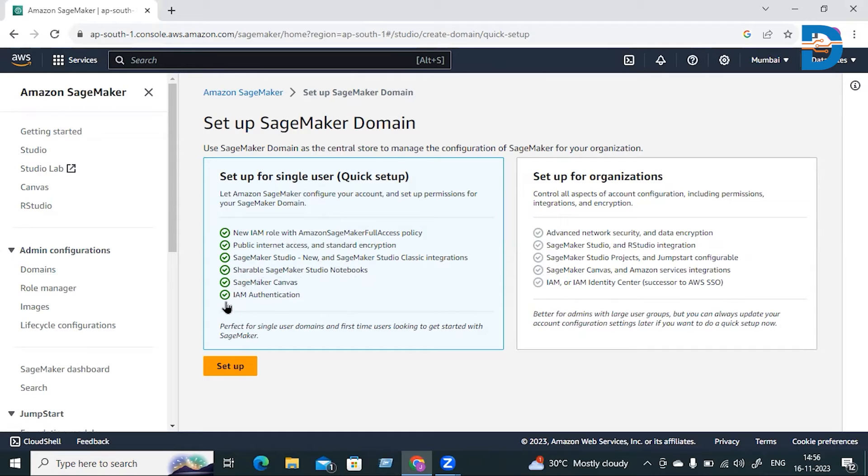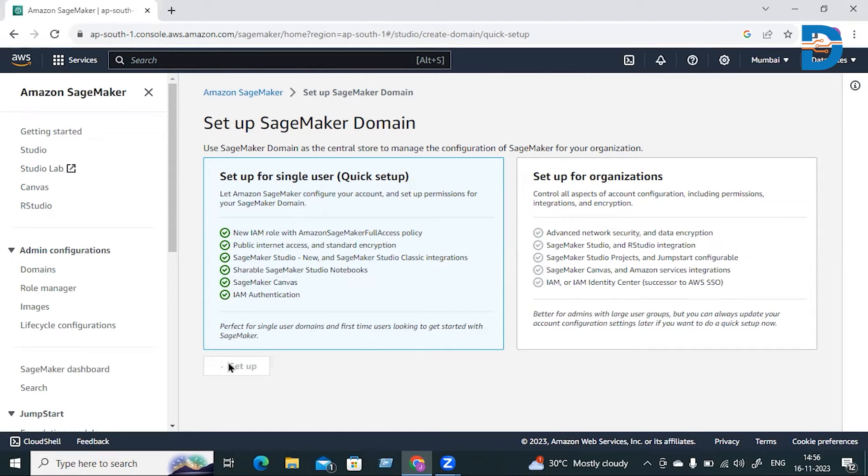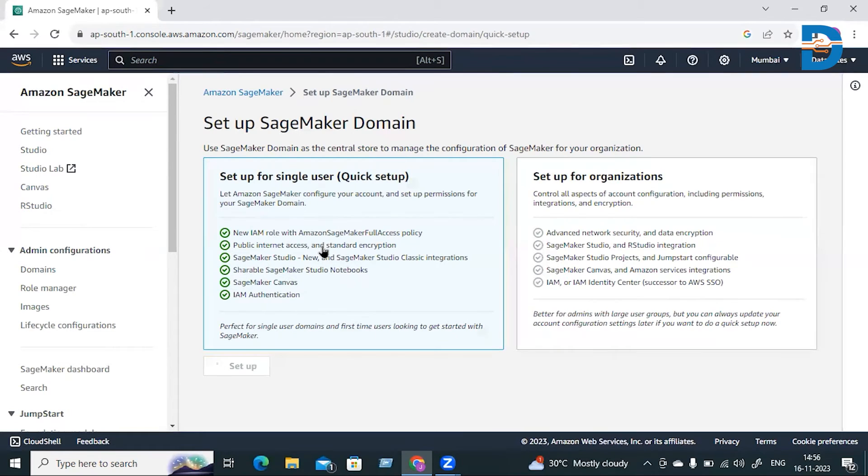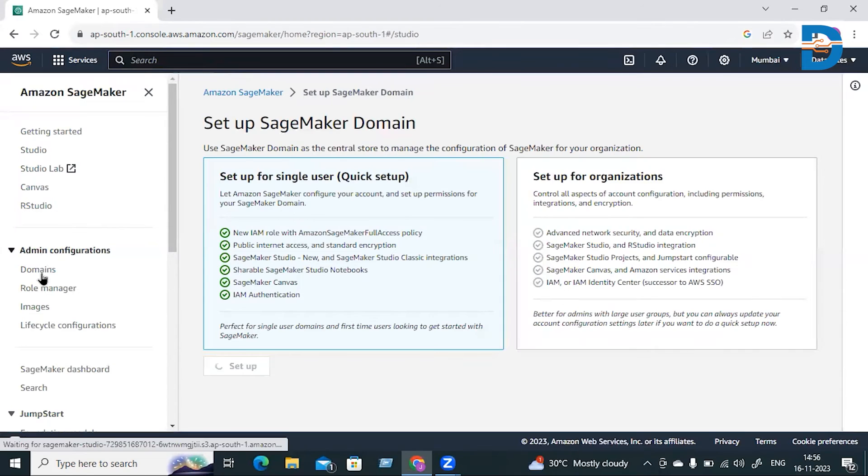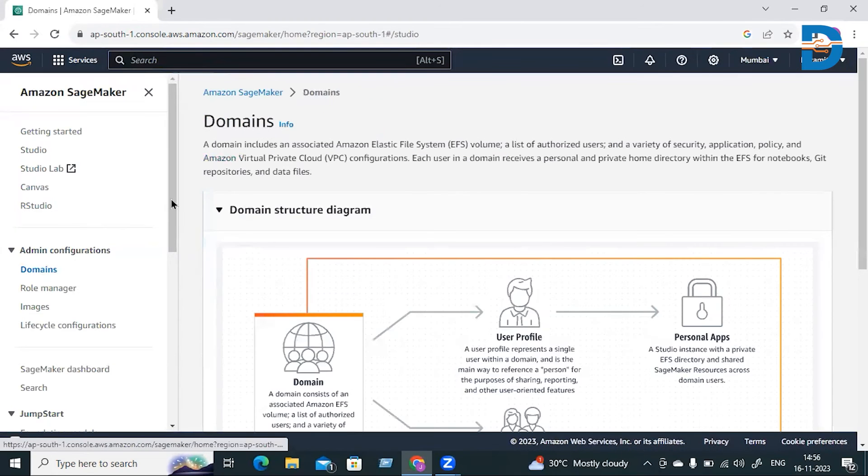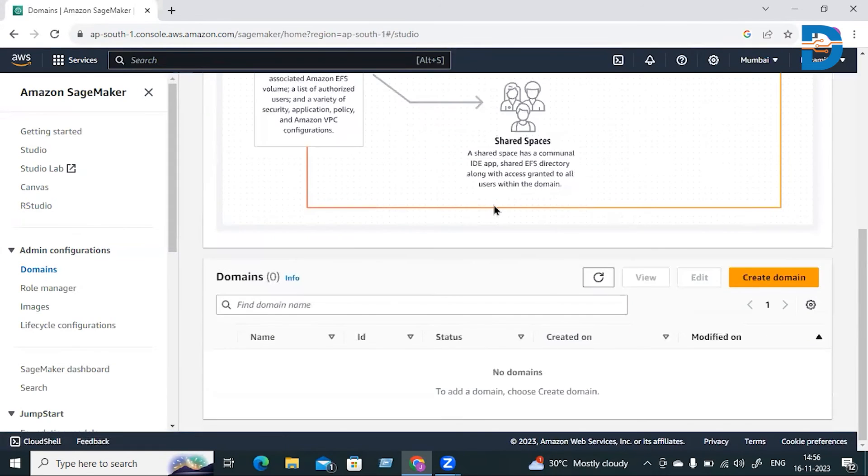I'm clicking on Setup. It will take a few minutes to set up. I'm coming back to the Domains page.